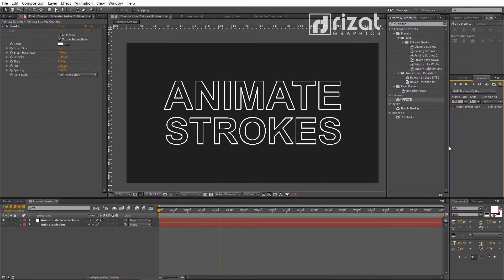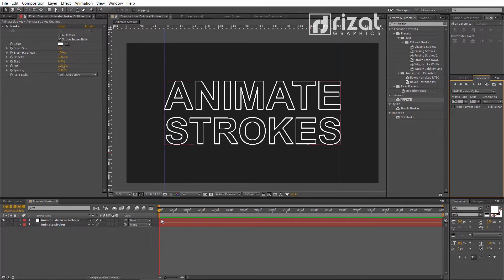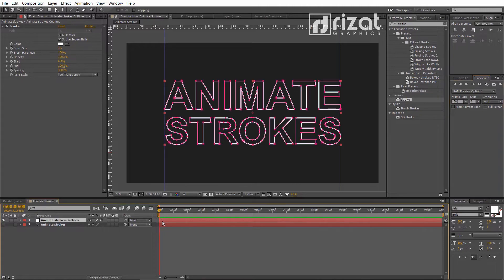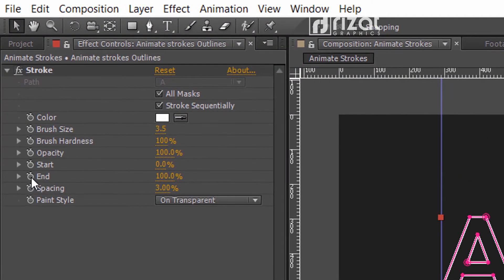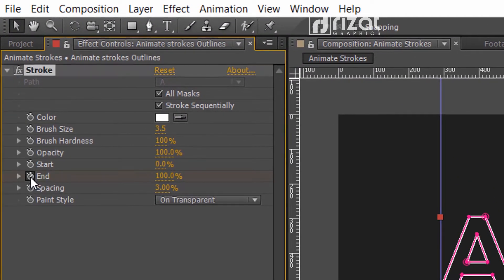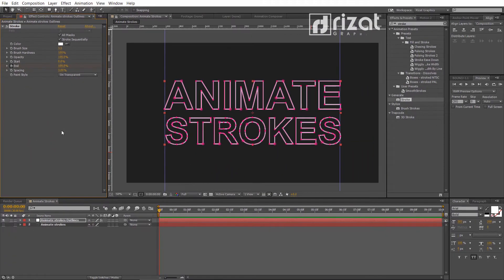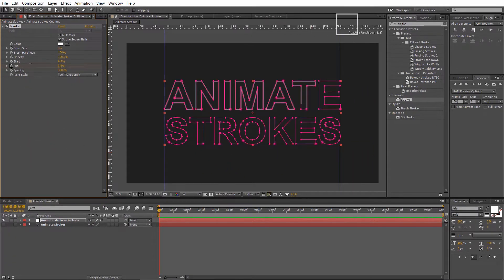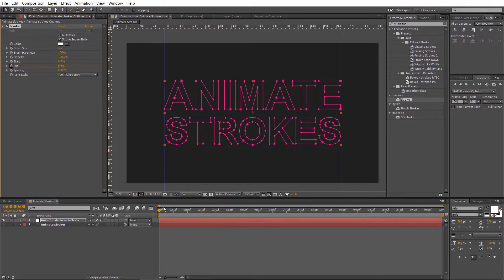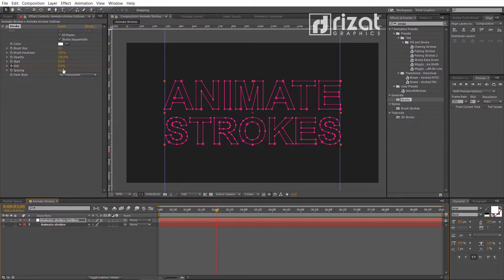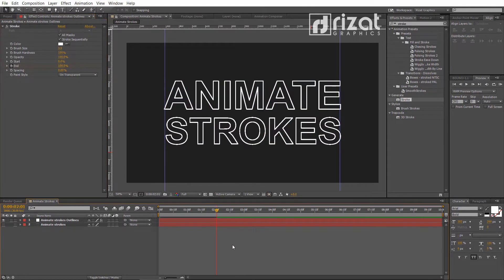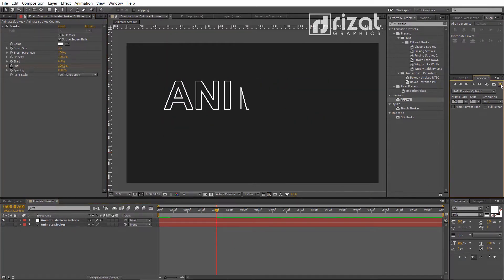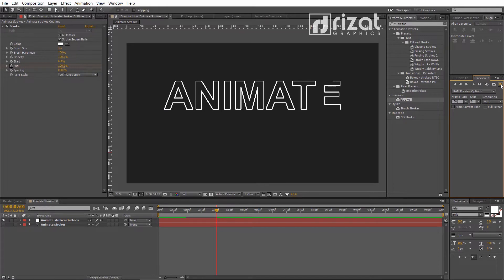Let's preview it. It's not working. Let's animate the stroke. Click this little clock icon to add a keyframe. Reduce the end value to 0 percent. After 2 seconds, increase the value to 100 percent. Cool.